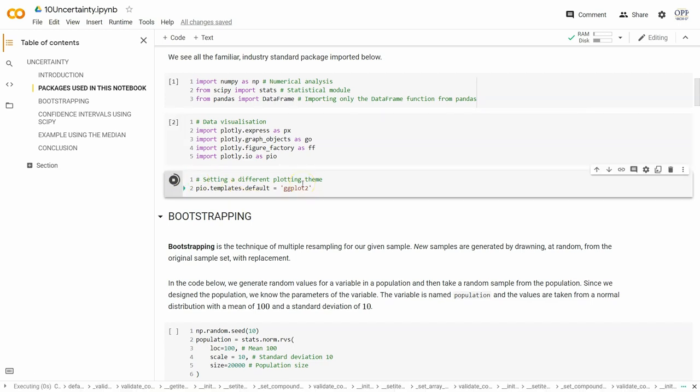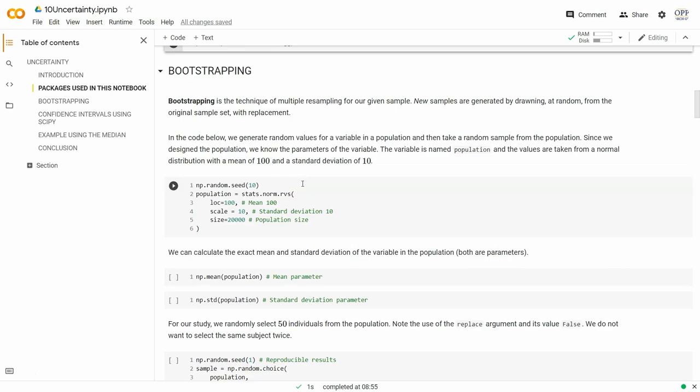Bootstrapping is a technique of multiple resampling from our given sample. I want to pause here — that's not what we did in the previous notebooks, where we just reassigned subjects to different groups. Under the null hypothesis we had equal means, so we didn't care which group subjects were in. Bootstrapping is different: we continuously resample only from our sample, but we do that with replacement.